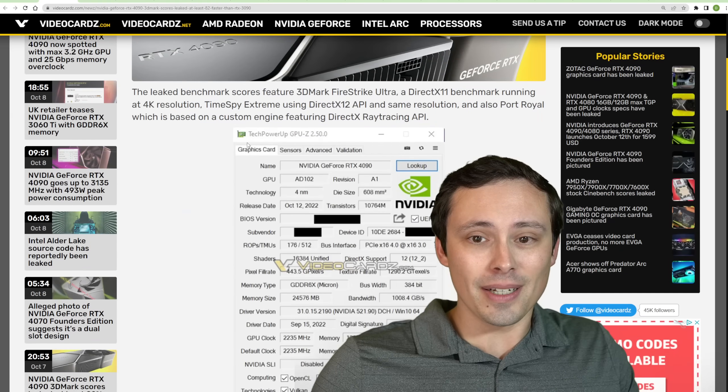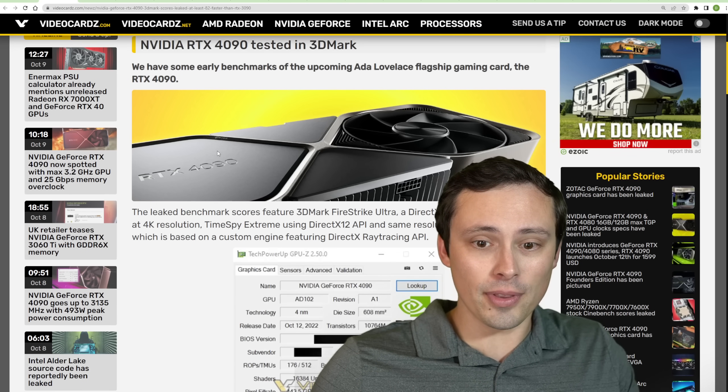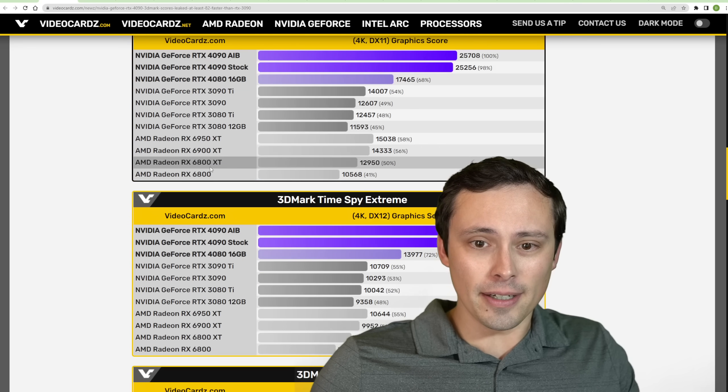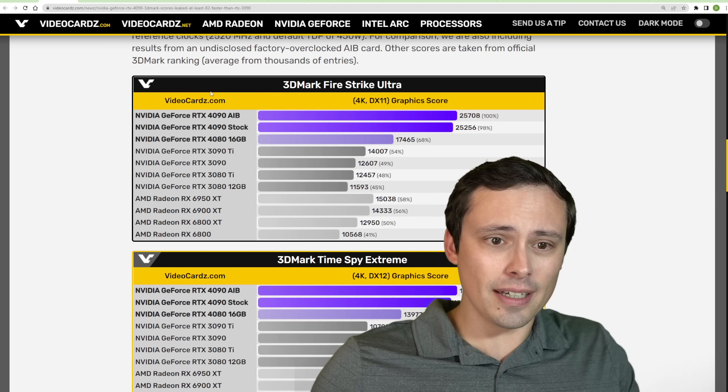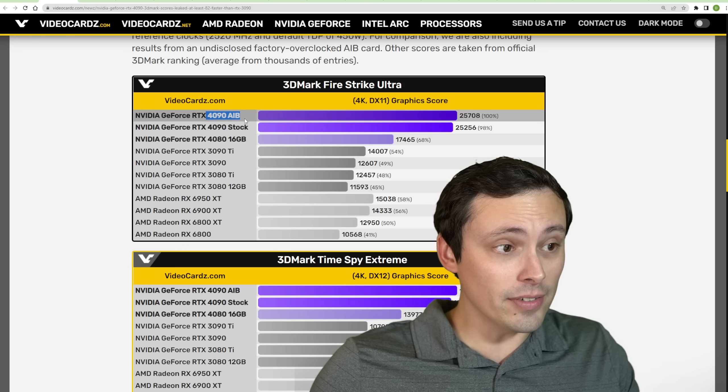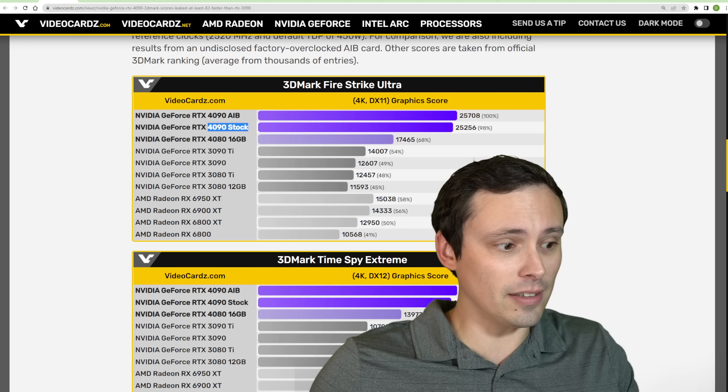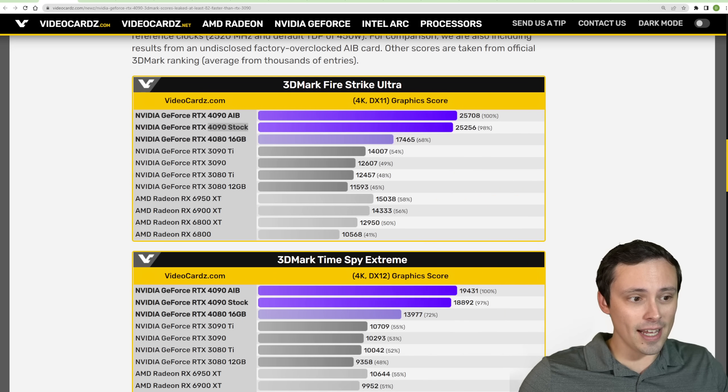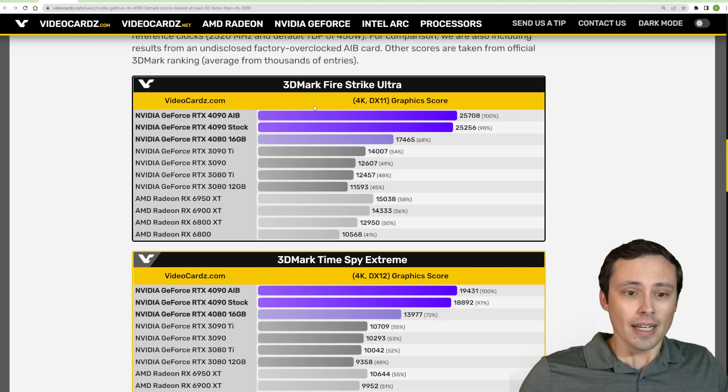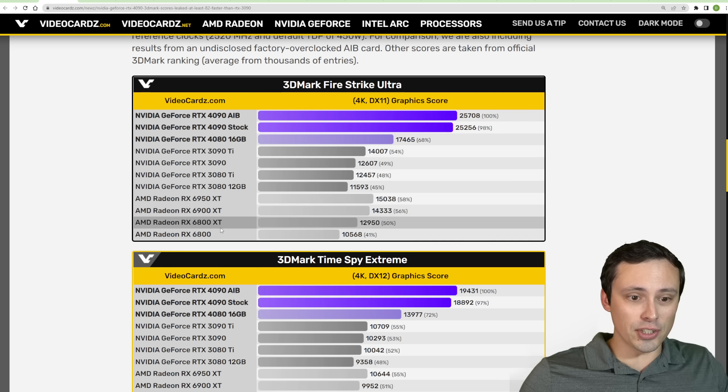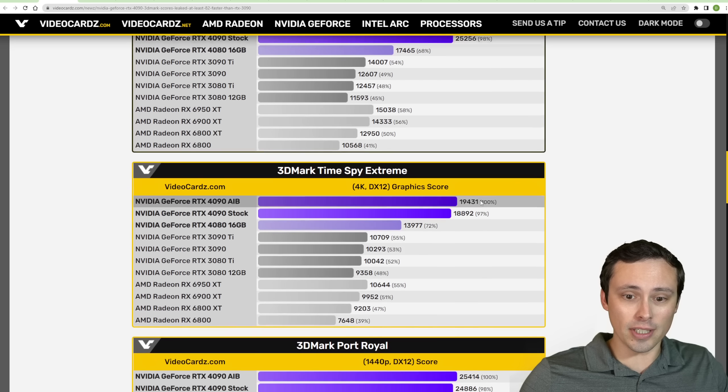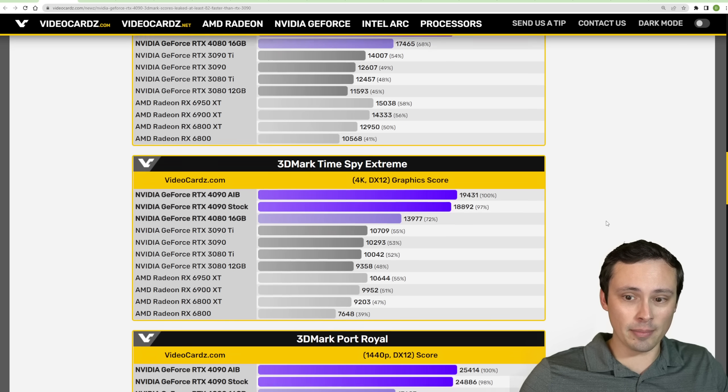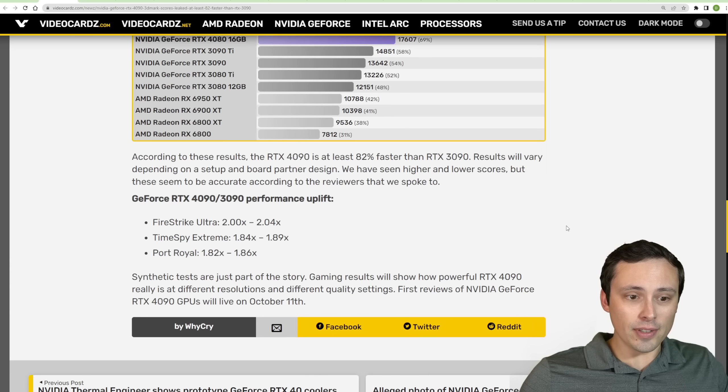Well, the 4090 actual full reviews should be published tomorrow. We are getting some leaked synthetic benchmarks from 3DMark. And overall, you can see how the 4090 and AIB version with a little bit of a factory overclock as well as the stock version. We can see how they stack up as well as against previous generations.